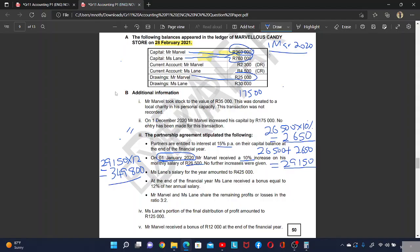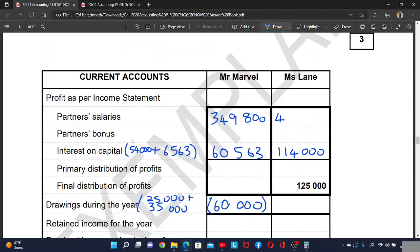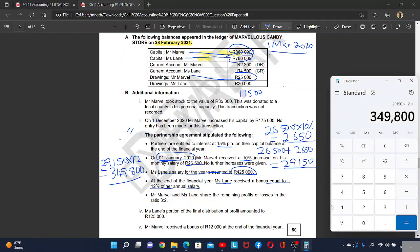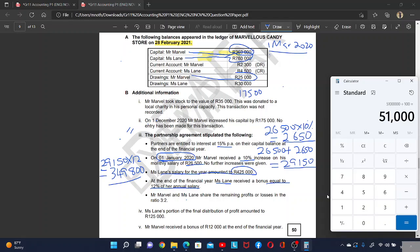Ms. Lin's salary for the year amounted to 425,000. At the end of the financial year, Ms. Lin received a bonus equal to 12% of her annual salary. Her annual salary is 425,000 times 12% divided by 100, which equals 51,000. So the bonus of Ms. Lin is 51,000.